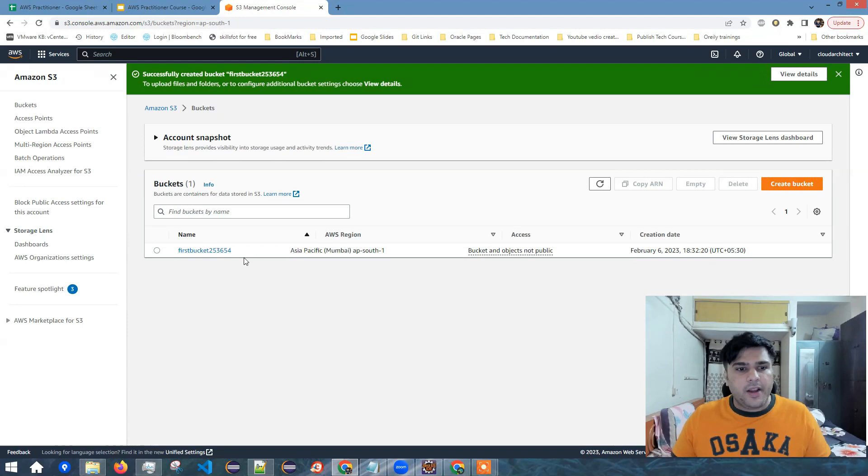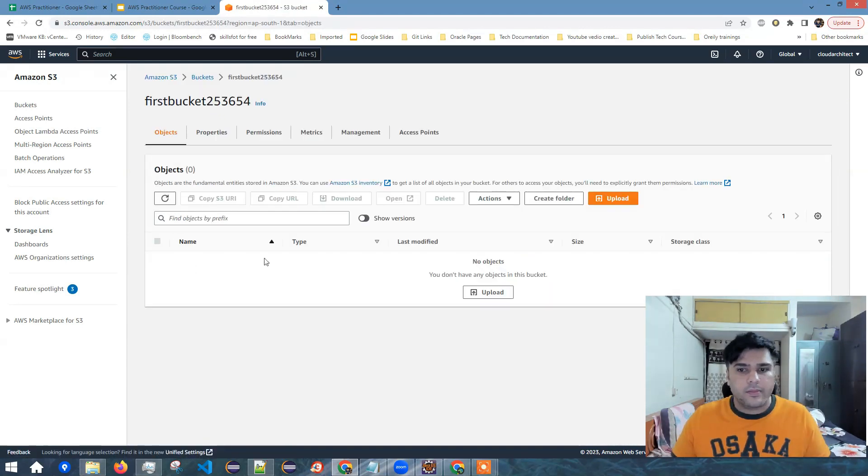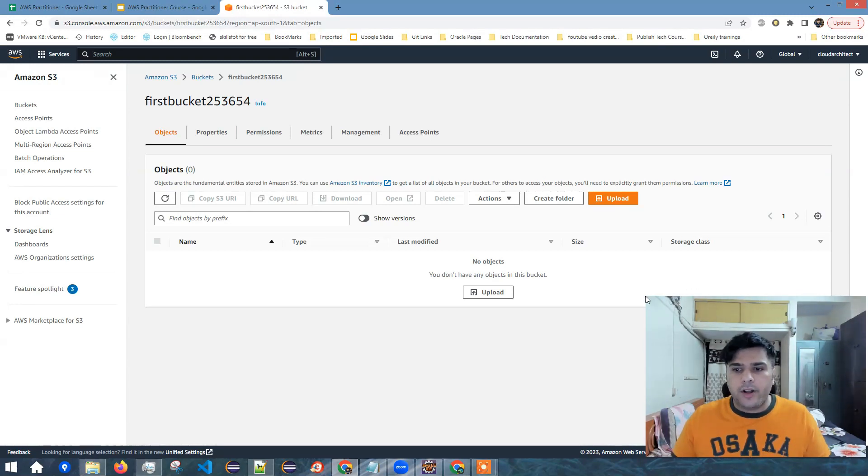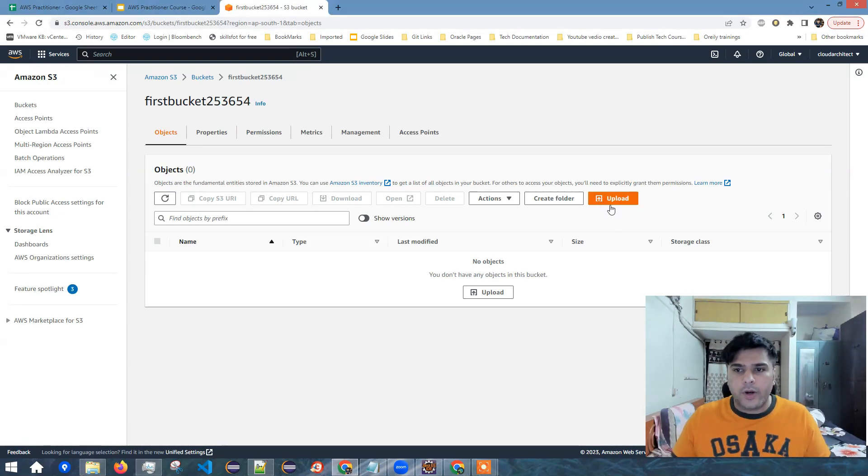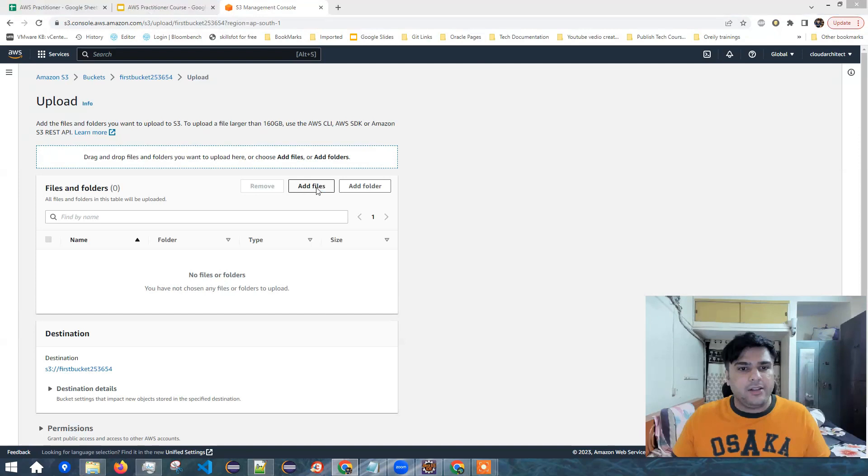So now my bucket is created. Now I can click on this name over here. In order to upload a file to this bucket, what I can do is I can click on this upload icon over here, upload button. Now I click on this add files.